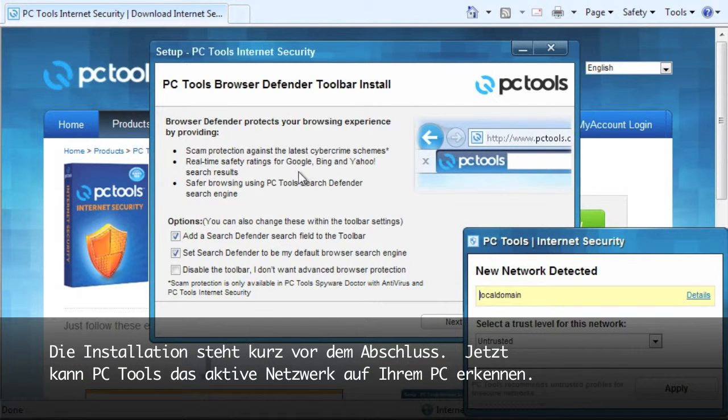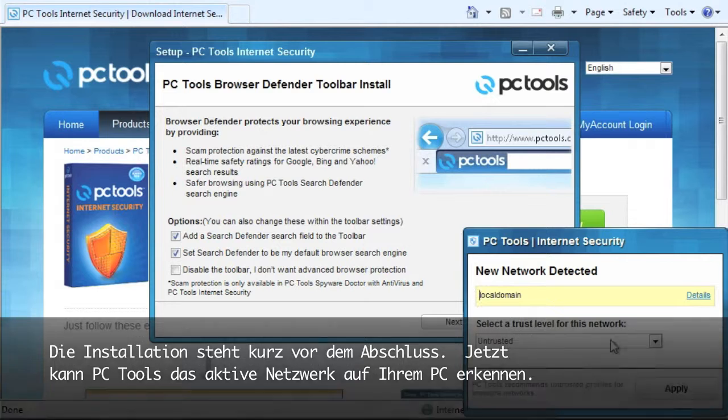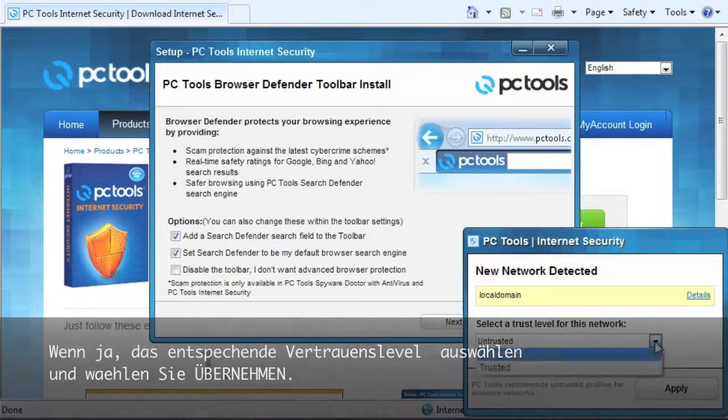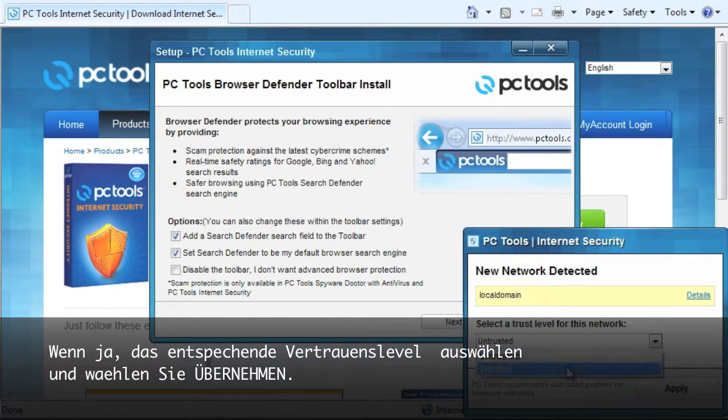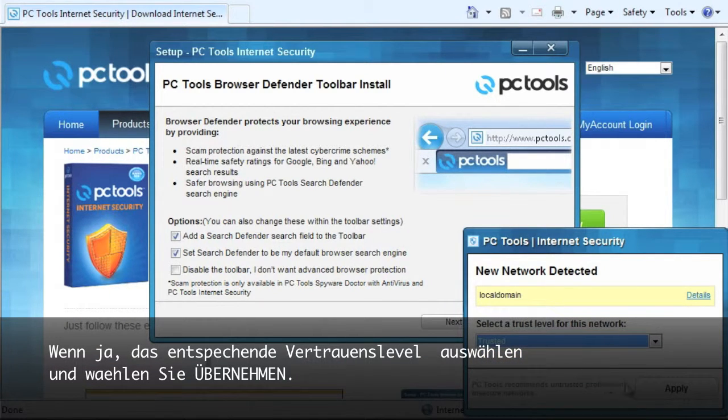The installation is just about finished. Now PC Tools may detect the active network on your PC. If so, please select the appropriate trust level and select apply.